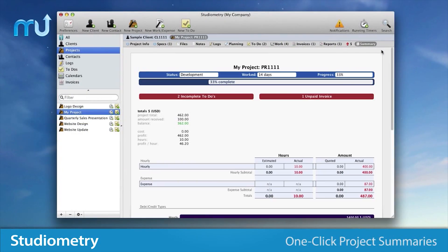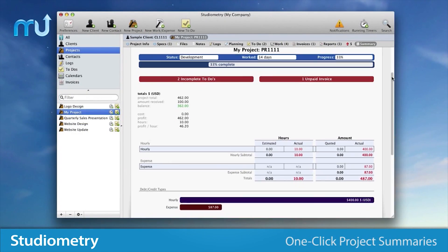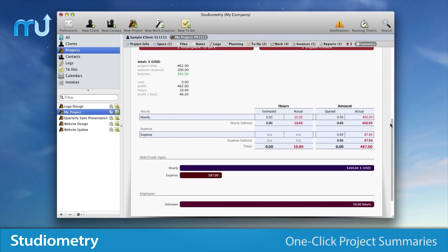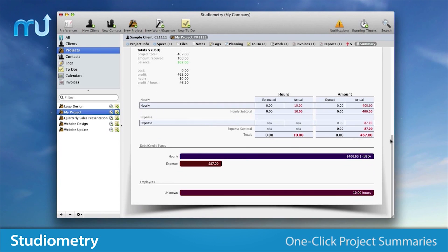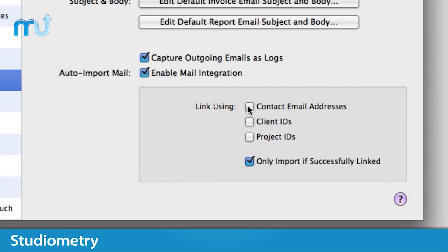View a quick summary of your projects with just a click that includes estimated and actual totals, project progress, and more.